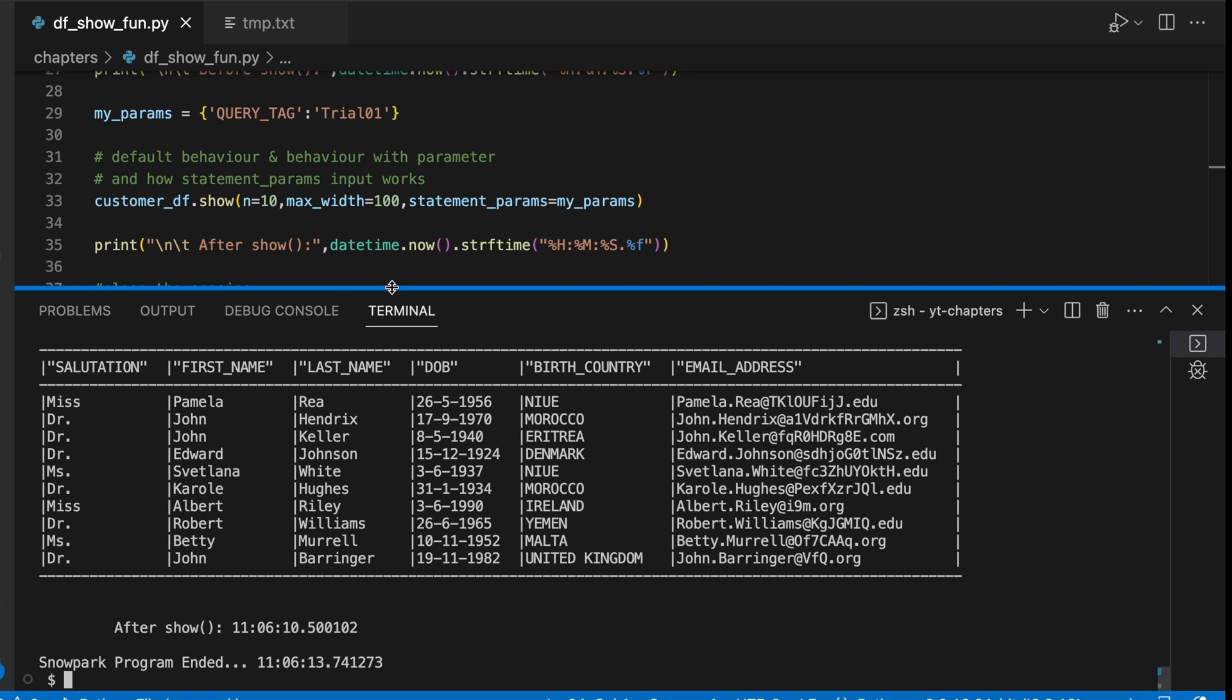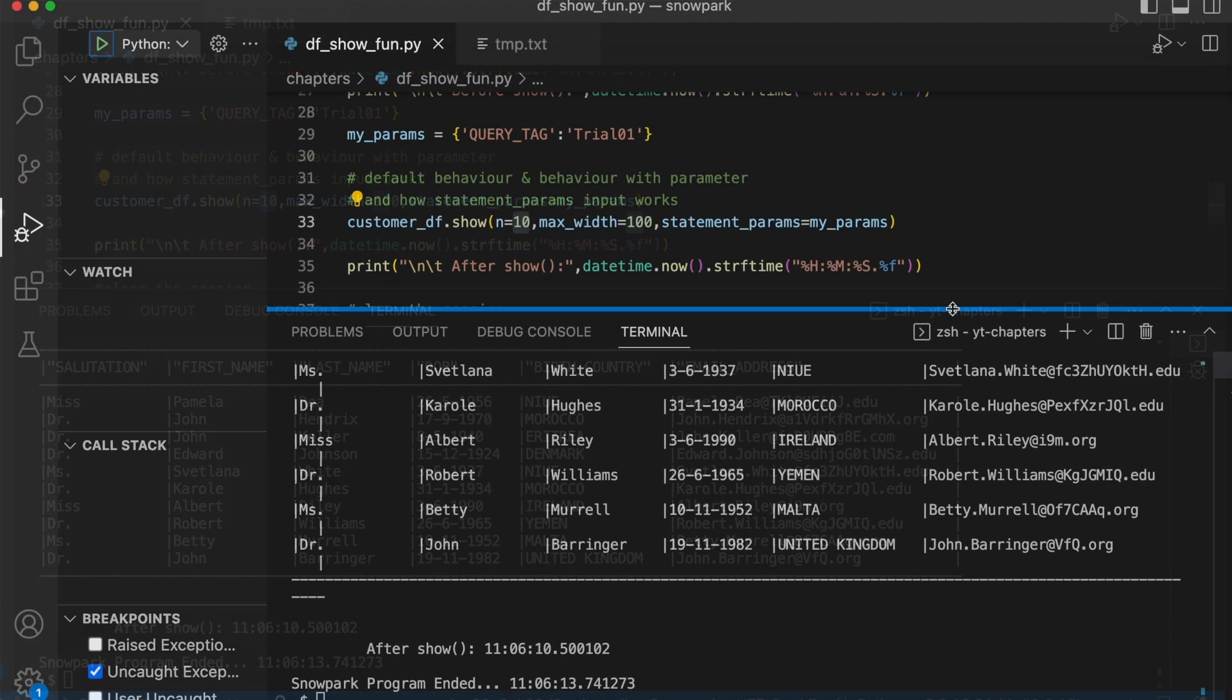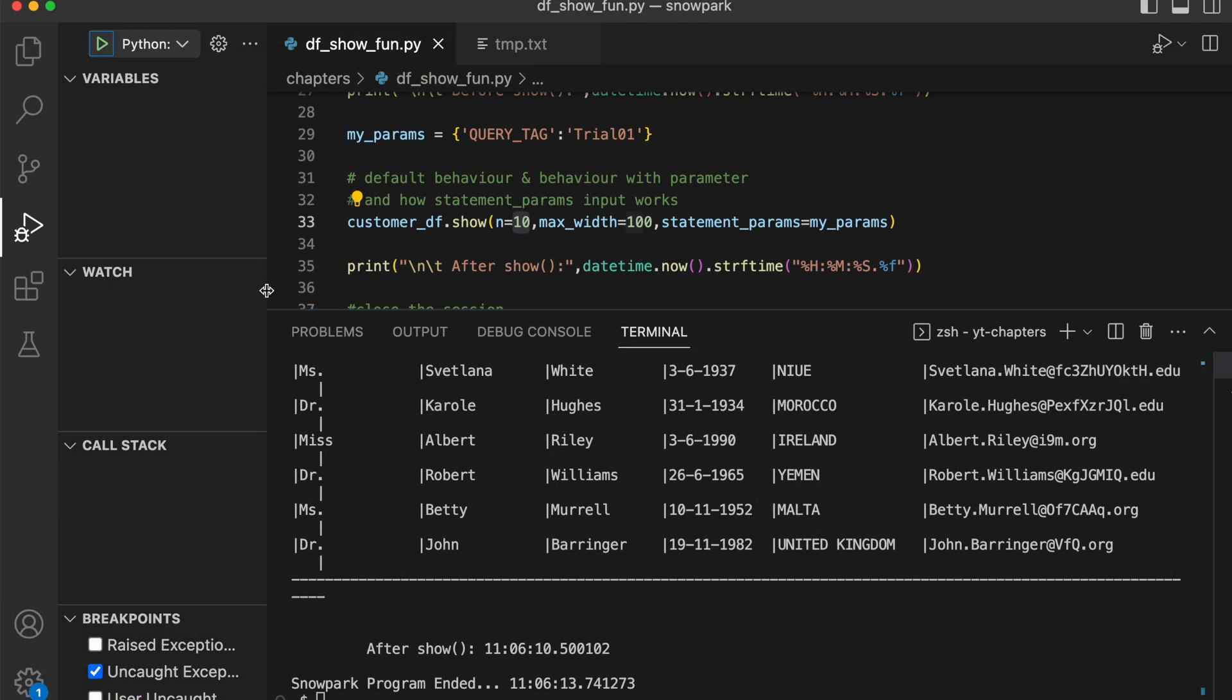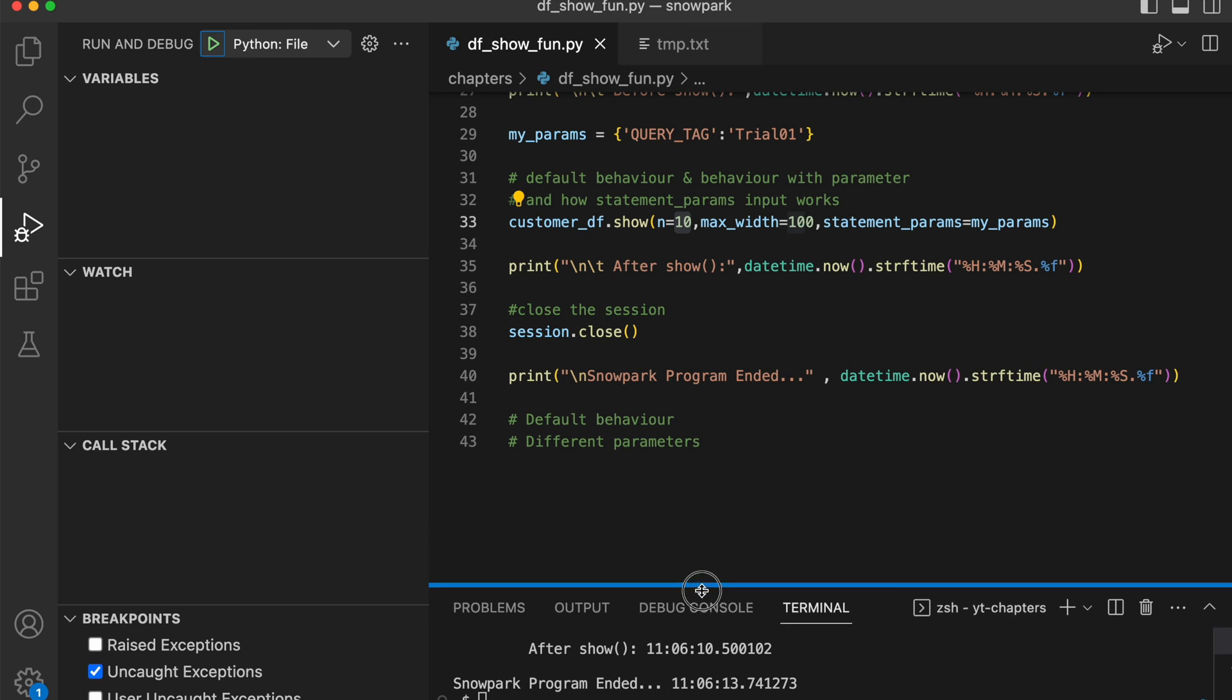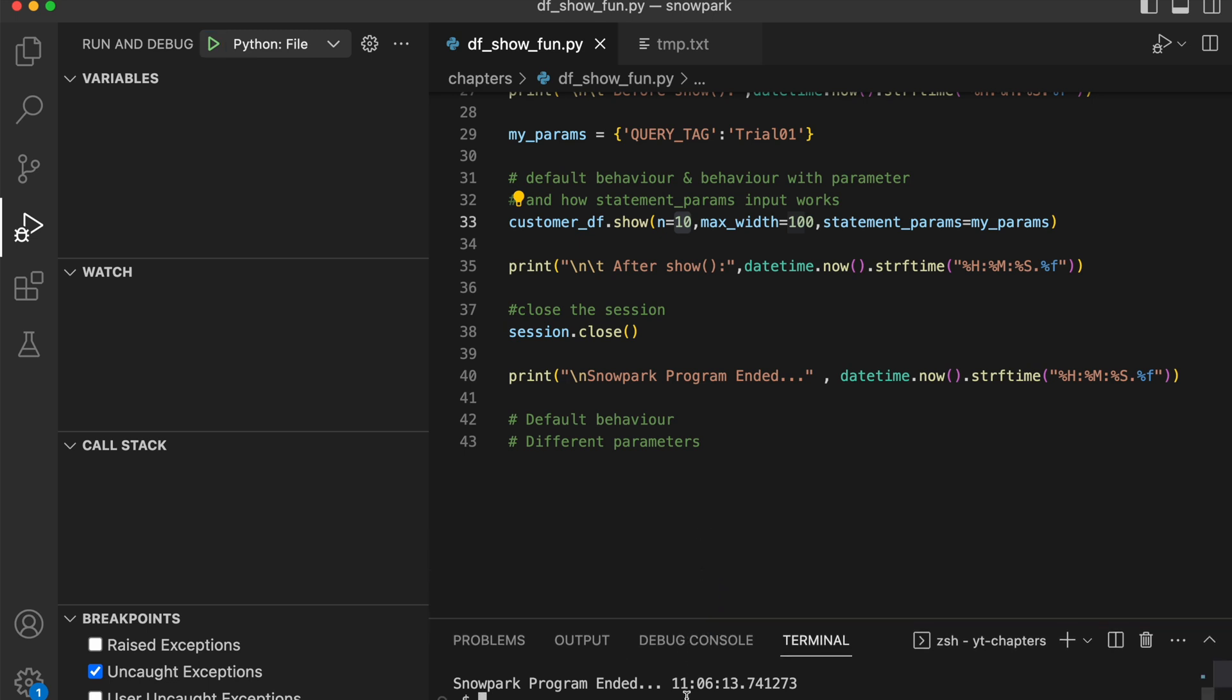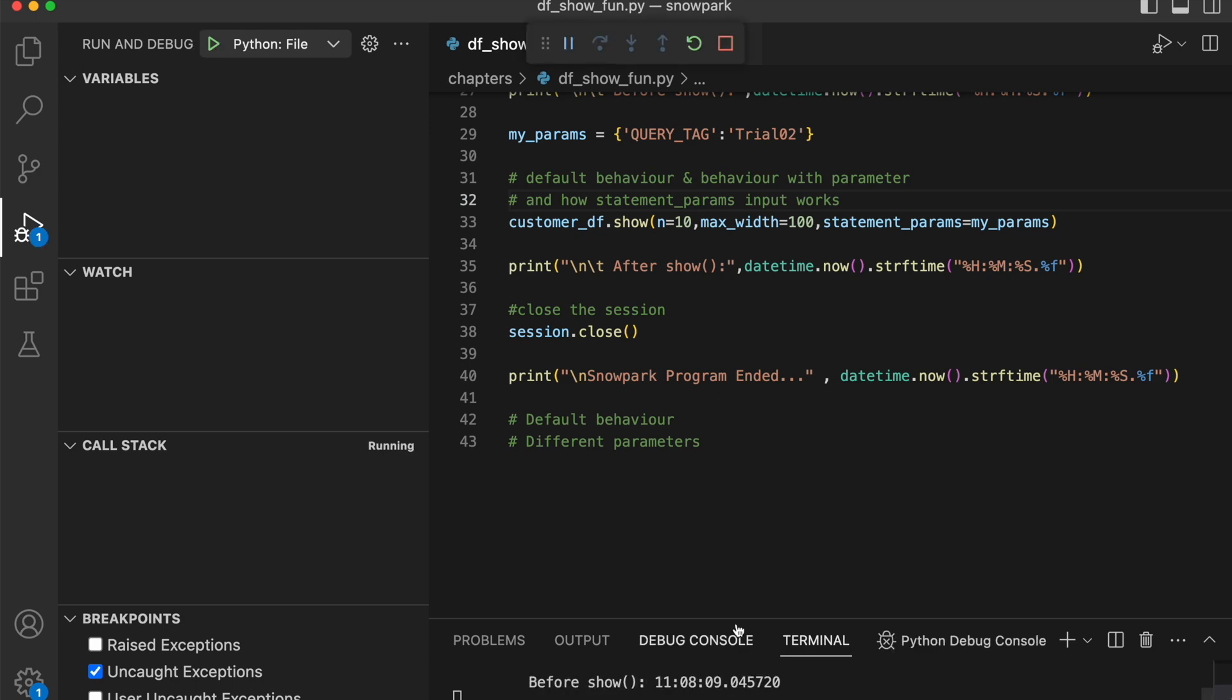I would like to show one quick thing: what happens when you print 10 records versus a large number of records. For that I have to run my program in debug mode. Output is not that important here so I am going to minimize the output for now. I'm running the same program where n equals to 10.